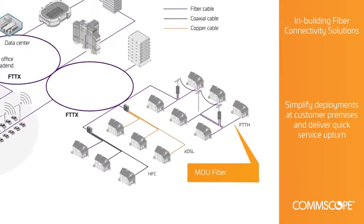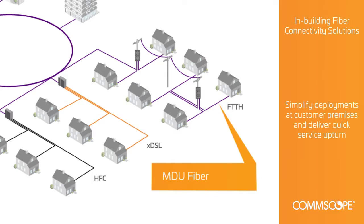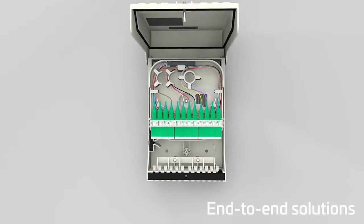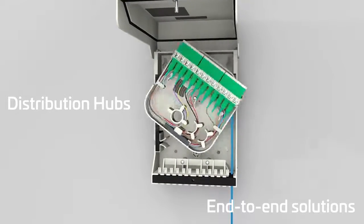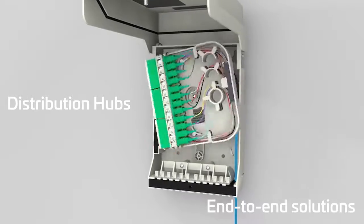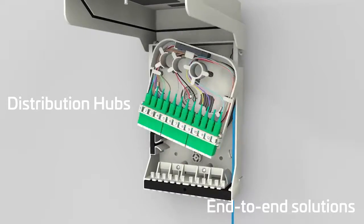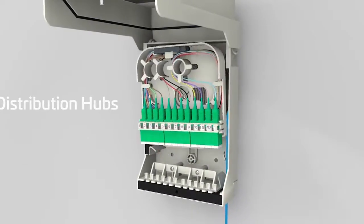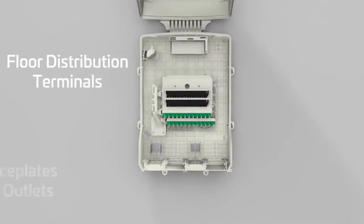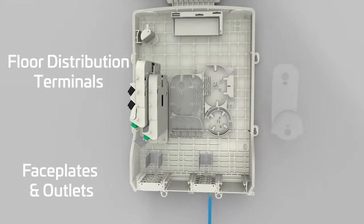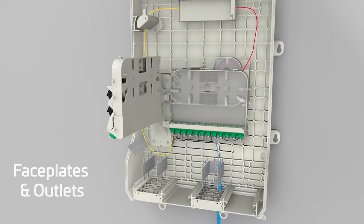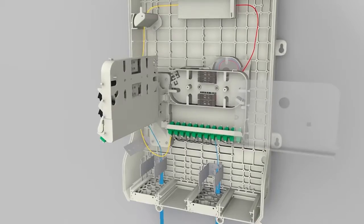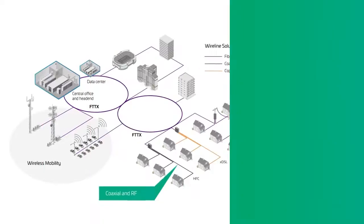At the forefront of in-building fiber innovation, we understand the challenges involved. CommScope solutions are designed to simplify deployments at customer premises and deliver quick service upturn. We offer splice and pre-terminated options for multi-dwelling and multi-tenant units from the building entrance to the premise wall plate.